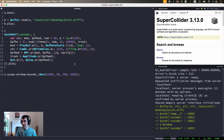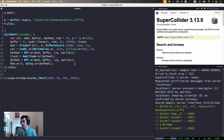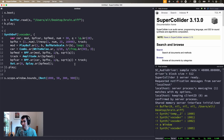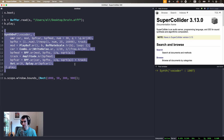We are actually almost done. The last thing is to apply this spectral profile to the carrier. So we pass the carrier through an identical set of filters, multiply by the tracked amplitude, and output the result, again mixing down to stereo.